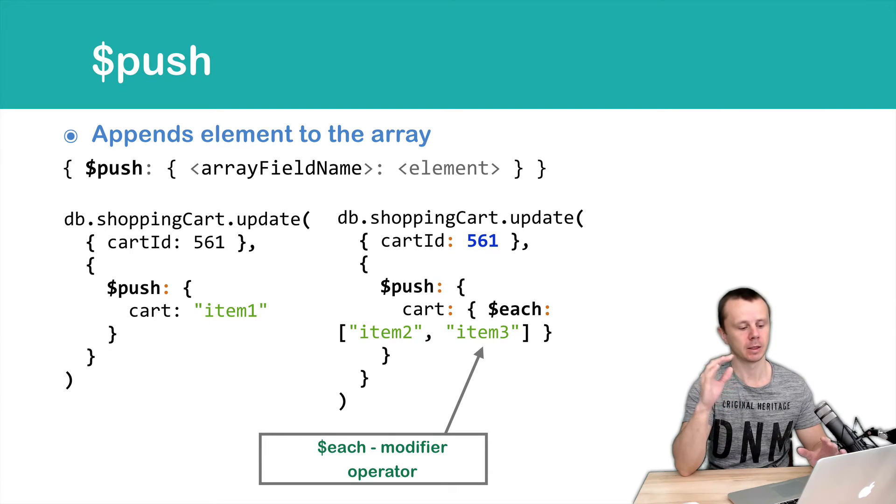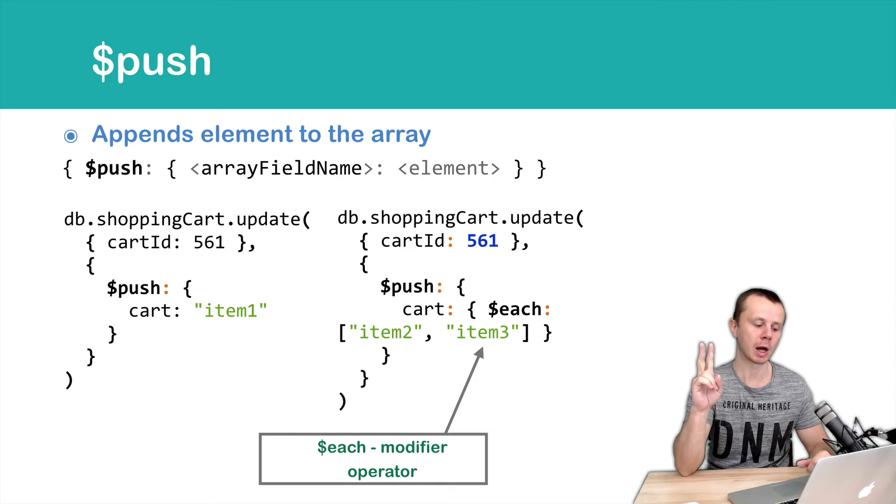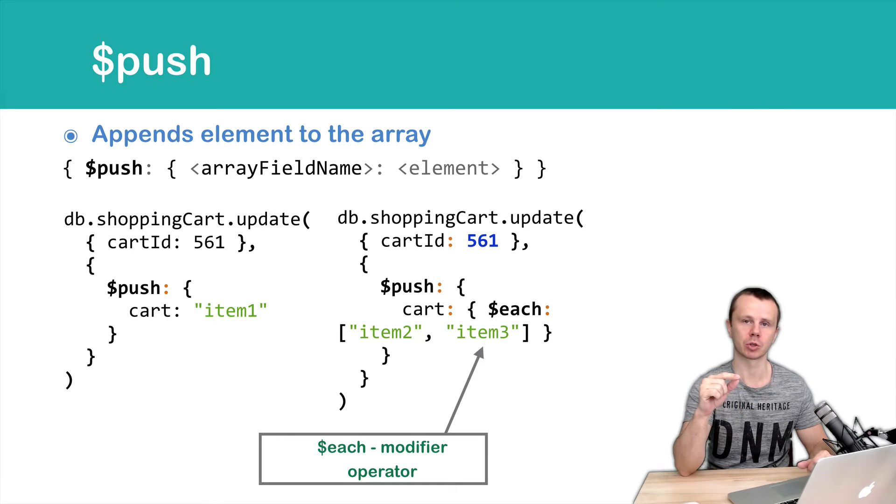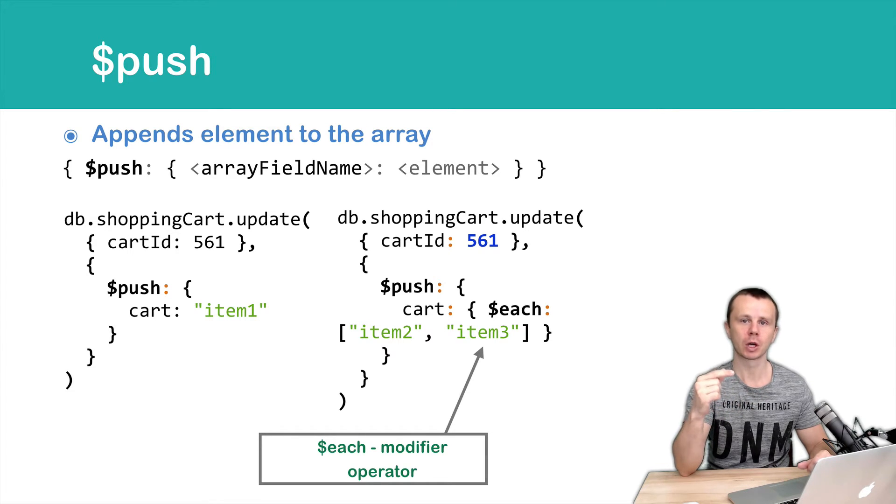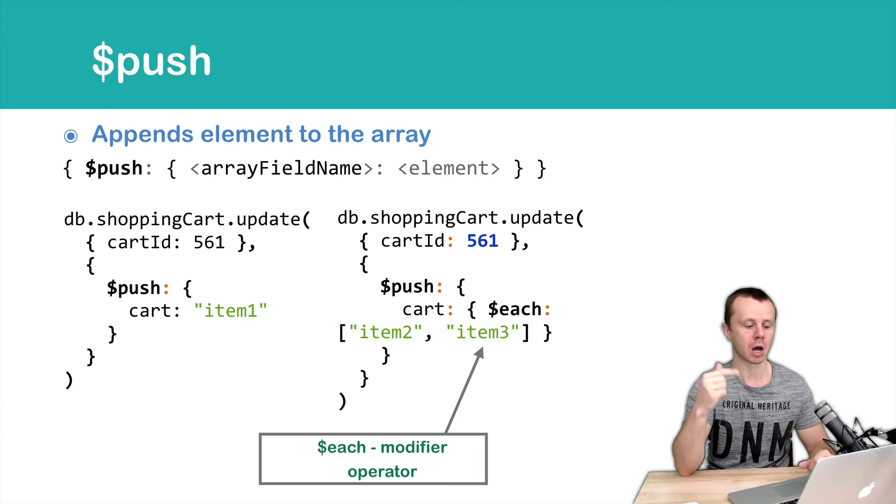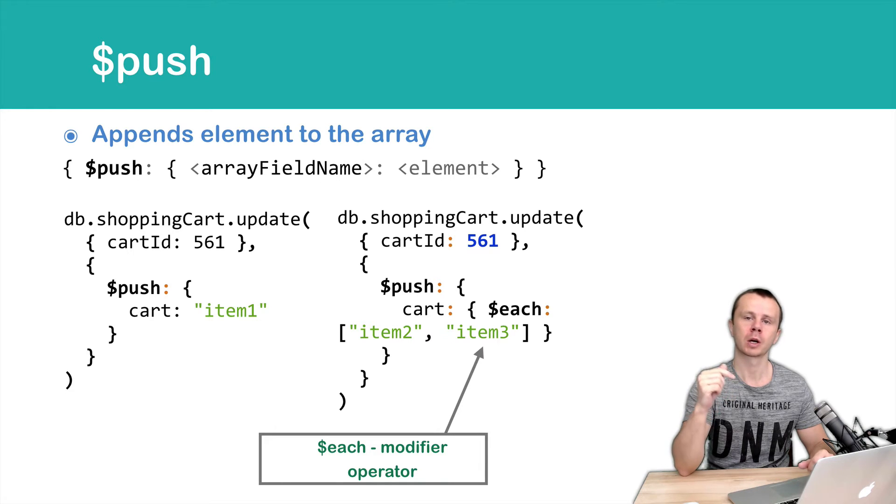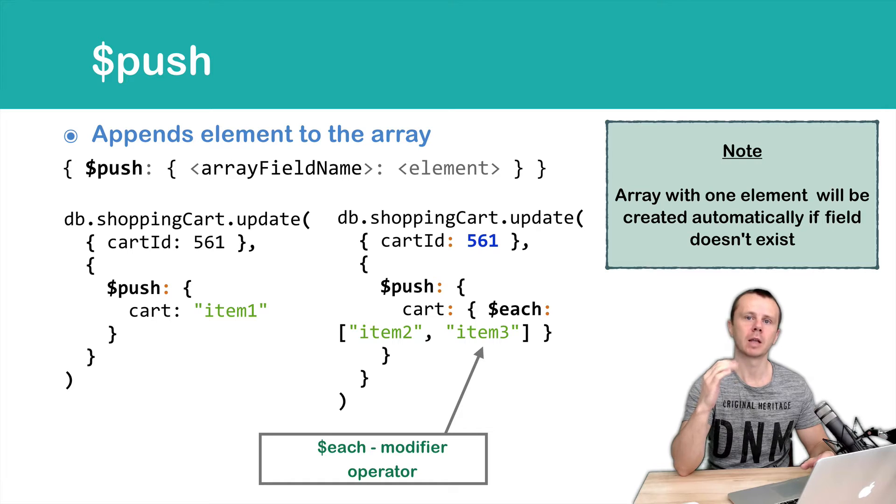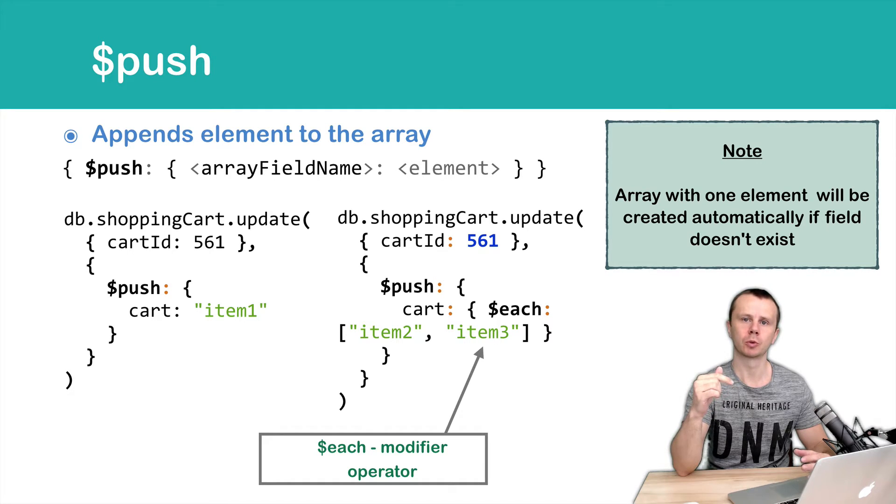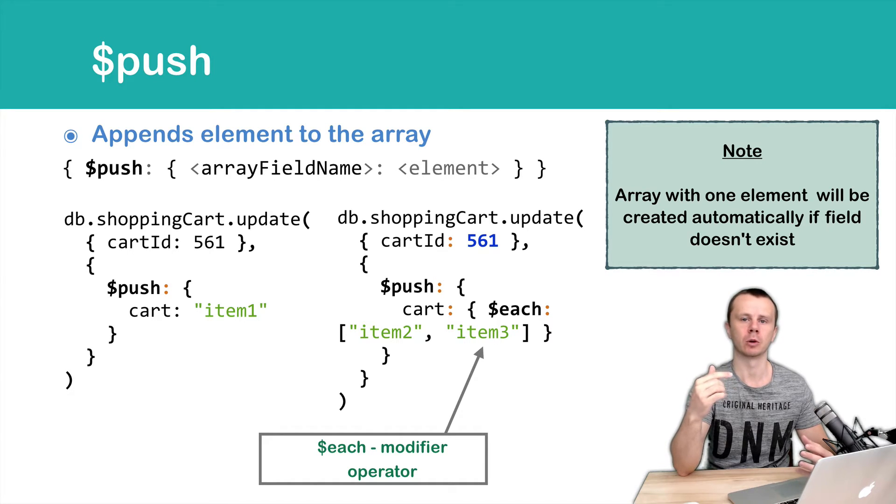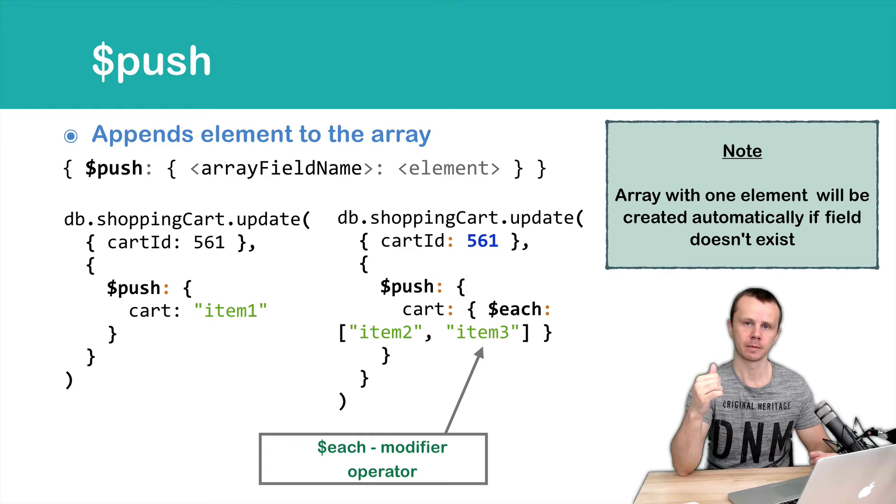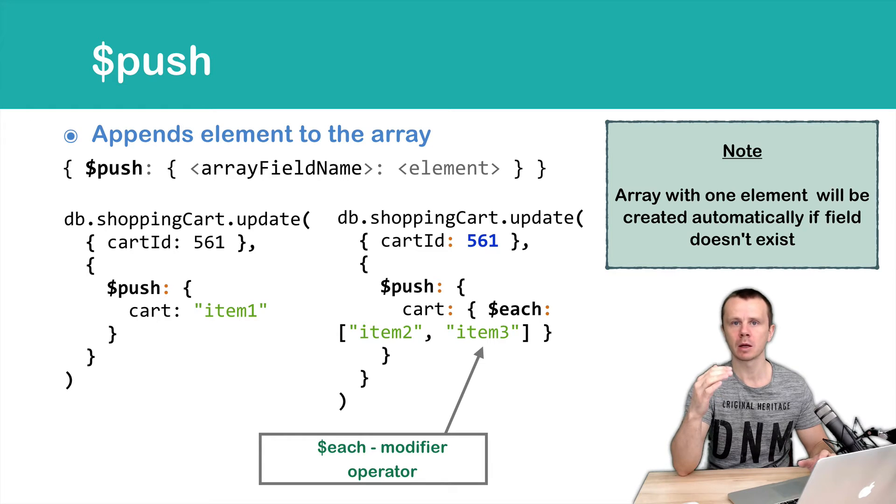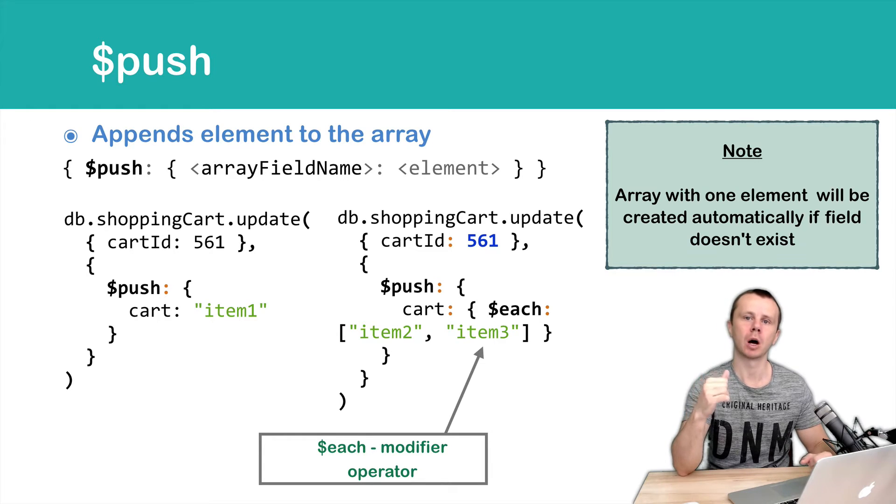Again in this example we take two elements item 2 and item 3 and push each of them to the array called card. And again please note if array doesn't exist and you want to push value to non-existing array this array will be created automatically.